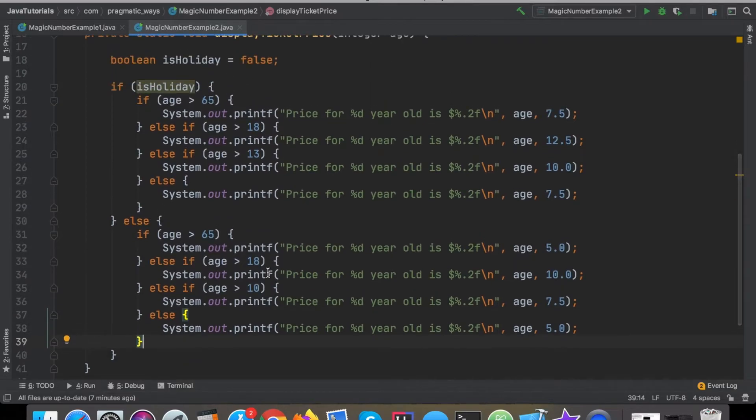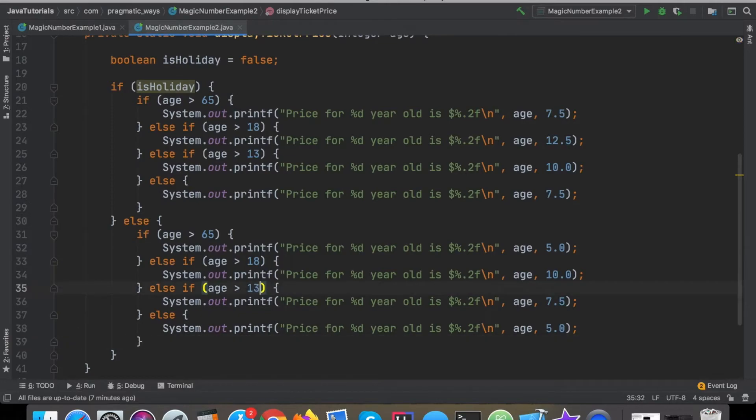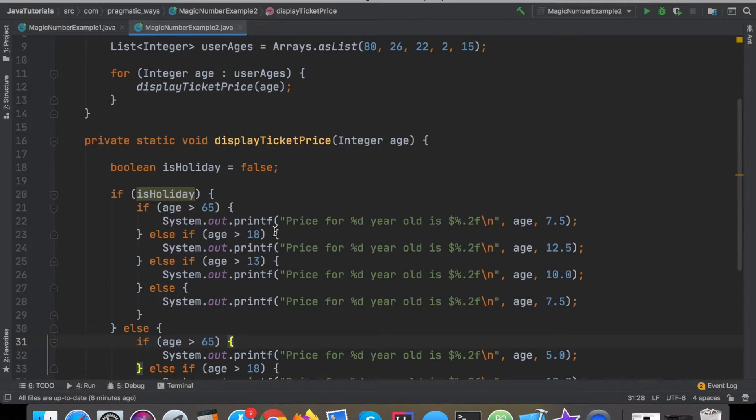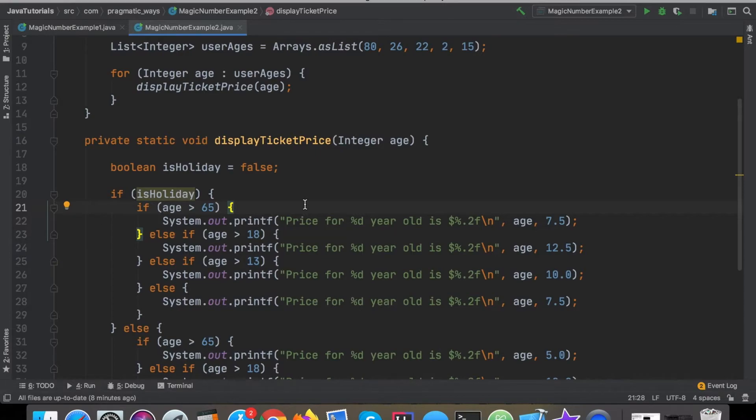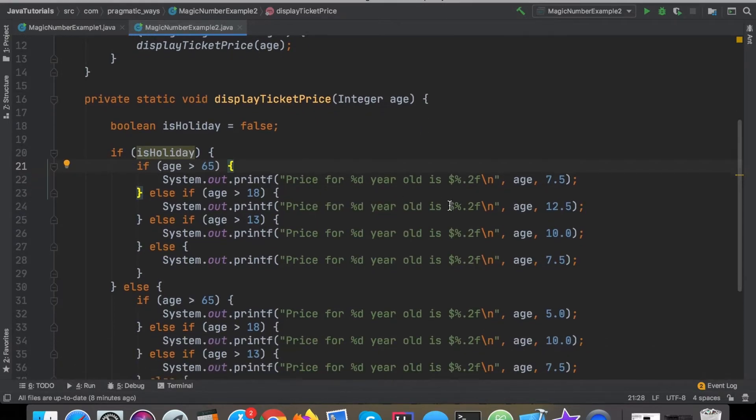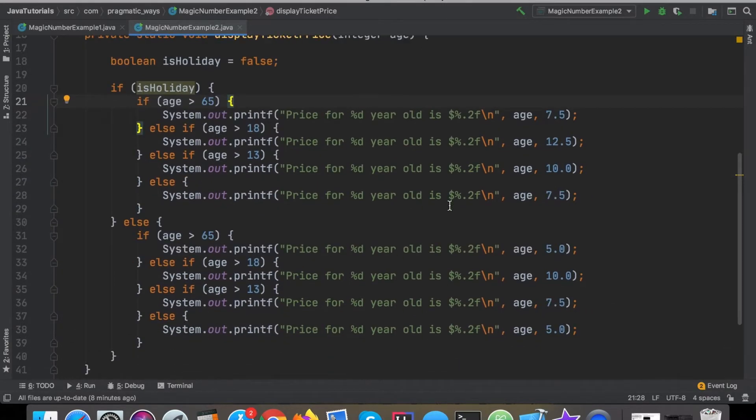A couple things I want to point out, obviously for starters it's very easy to see that there's a lot of duplicate coding here. This video isn't really supposed to be focusing on duplicate code and writing DRY code, but it's always good to brush up on all of our other clean coding tips as well.